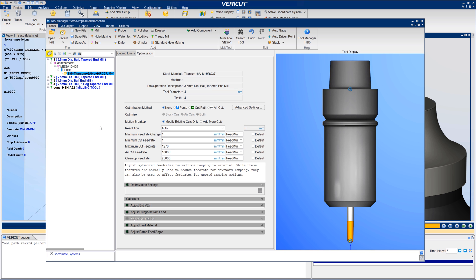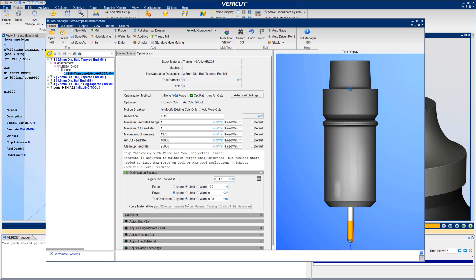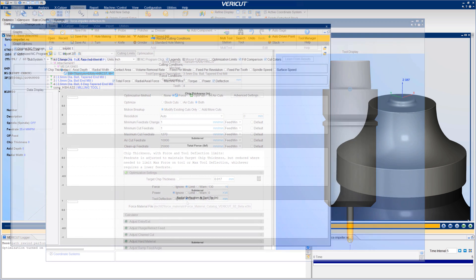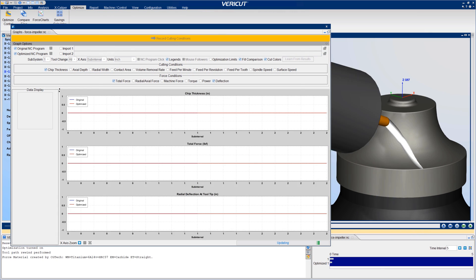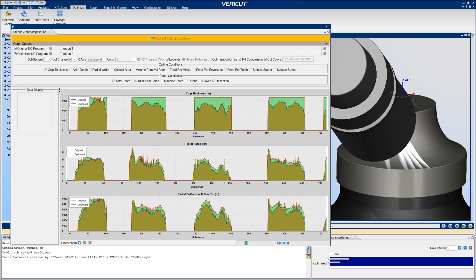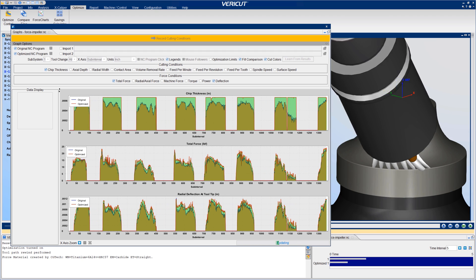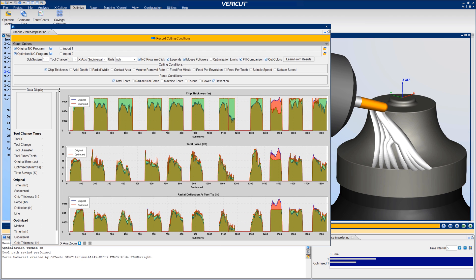In VeriCut 9.2, optimize your programs by setting a target chip thickness and any combination of force limits, including maximum force, maximum power, and maximum tool deflection. The bright green color in graphs highlights where optimizing increased feed rates to achieve target chip thickness and reduce NC program runtimes. Red highlights feed rates reduced to avoid exceeding set limits, thereby avoiding undesirable or potentially unsafe machining conditions.